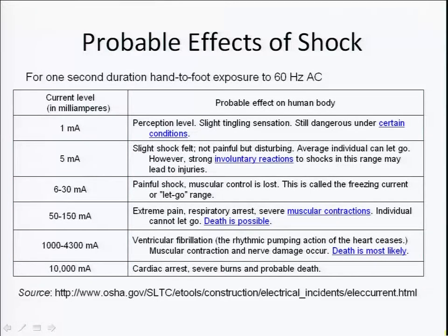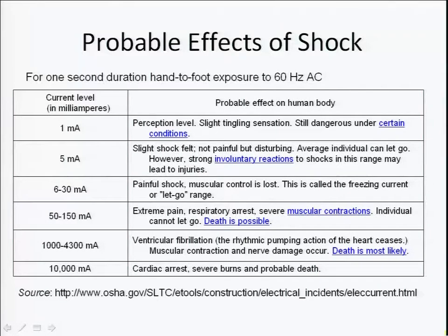This data comes from the OSHA site — OSHA being the government agency that develops these standards and evaluations. The key takeaway from this table is that current is really what we have to worry about. Even for one second, significant damage and trauma can occur at very, very low current ranges — we're talking milliamps, not amps. Electrical current from AC or DC power sources has to be very carefully used.